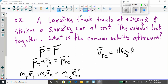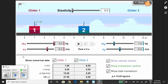Let's try an example. We have a 1.0 × 10⁴ kilogram truck traveling at positive 24.0 meters per second x-hat. It strikes a 5.0 × 10³ kilogram car that is at rest. The vehicles lock together. What is the common velocity afterwards?